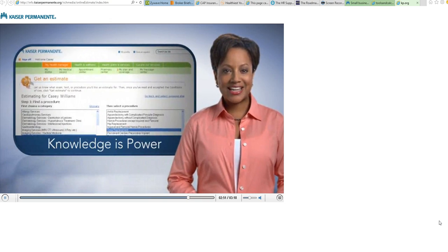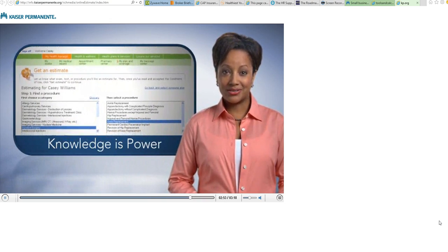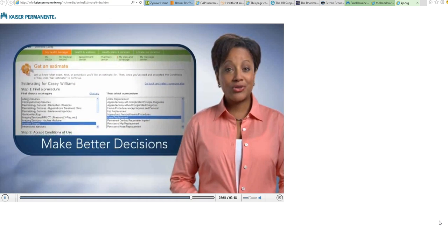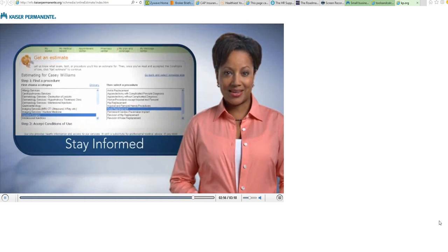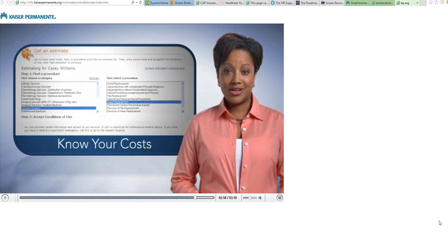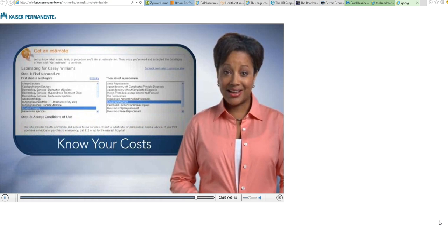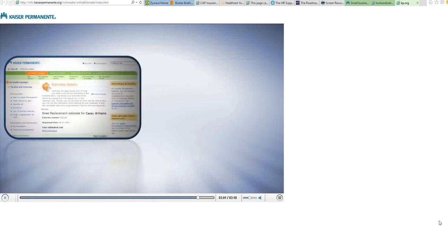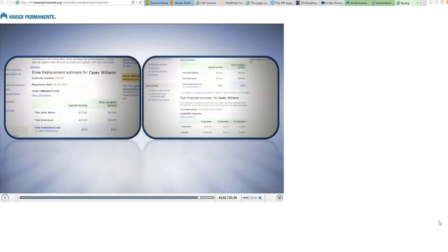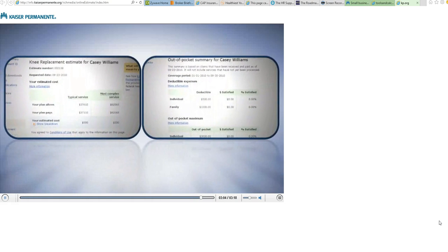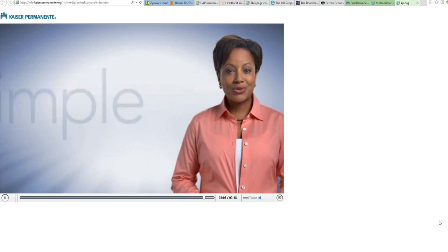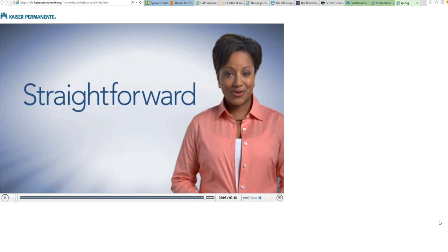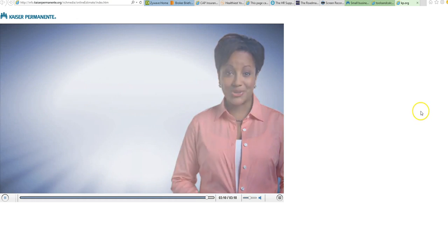At Kaiser Permanente, we believe knowledge is power. The more you know, the better decisions you can make. So stay informed, know your costs ahead of time with the estimates and out-of-pocket summary tools. No more confusion, no more surprises—just simple, straightforward information customized for you.